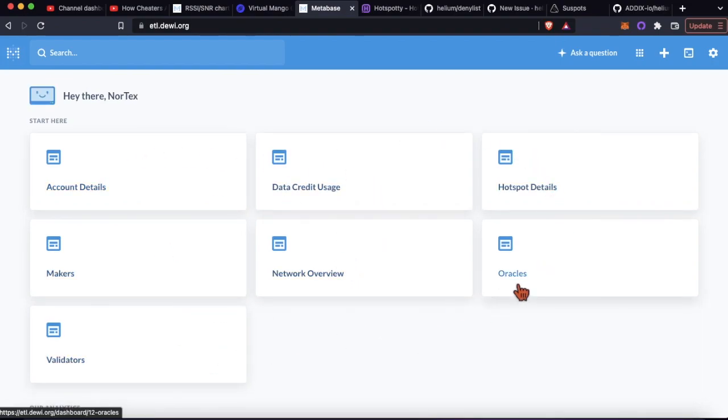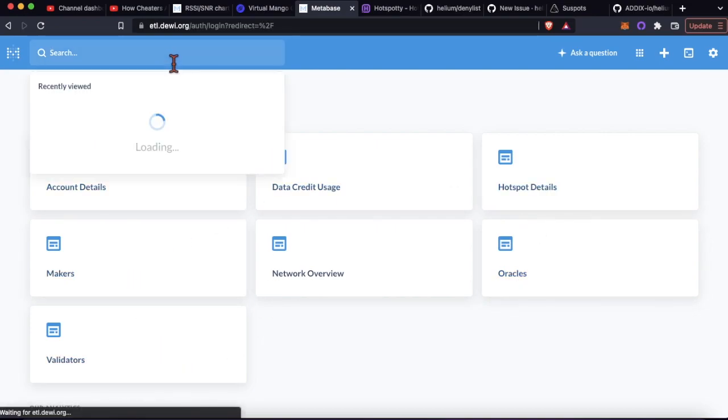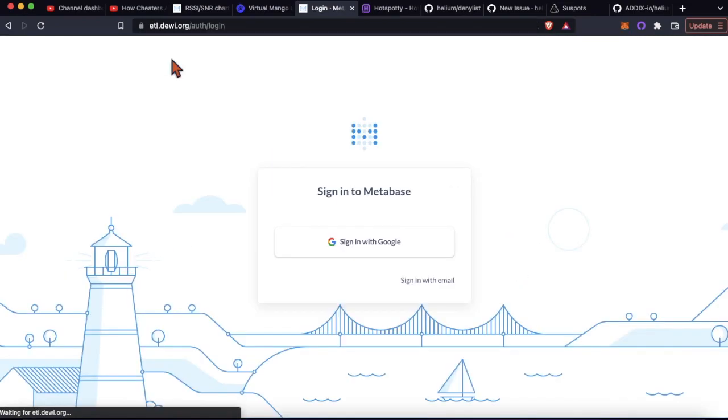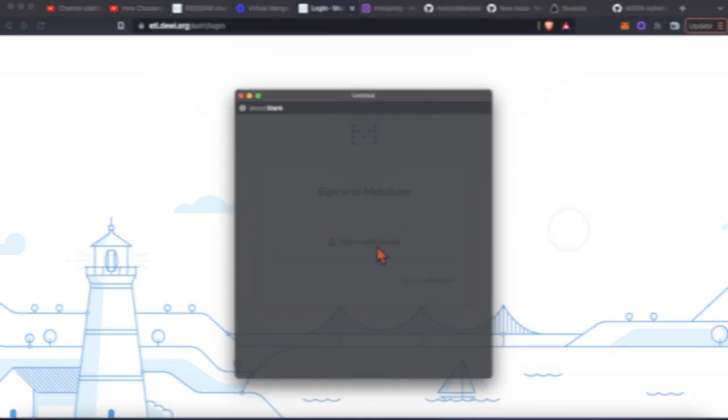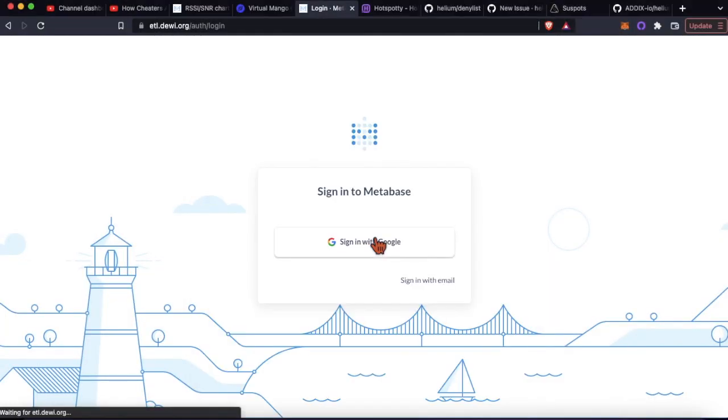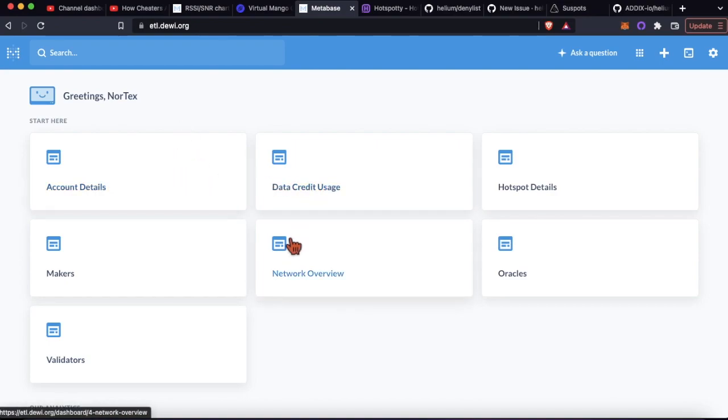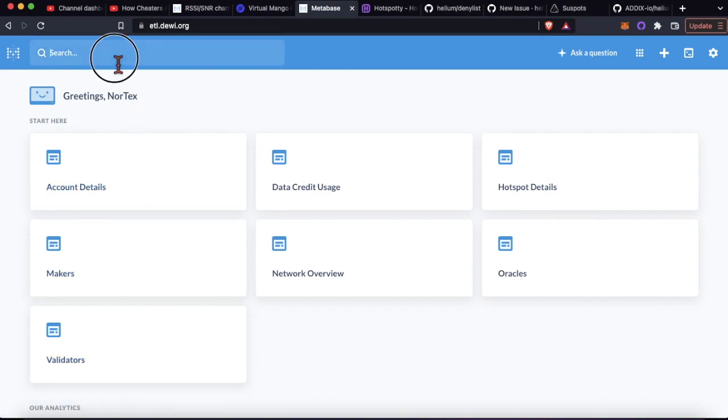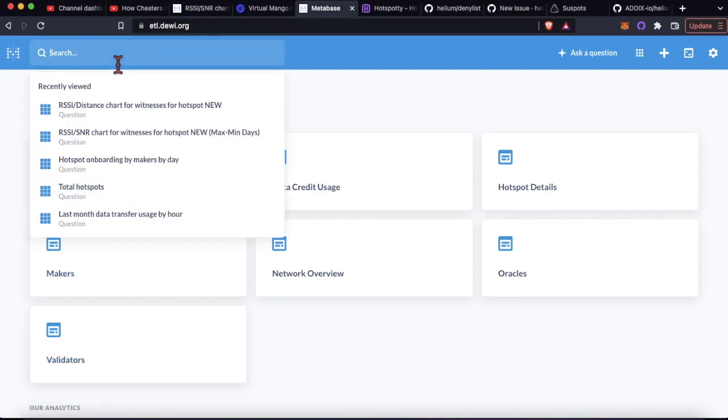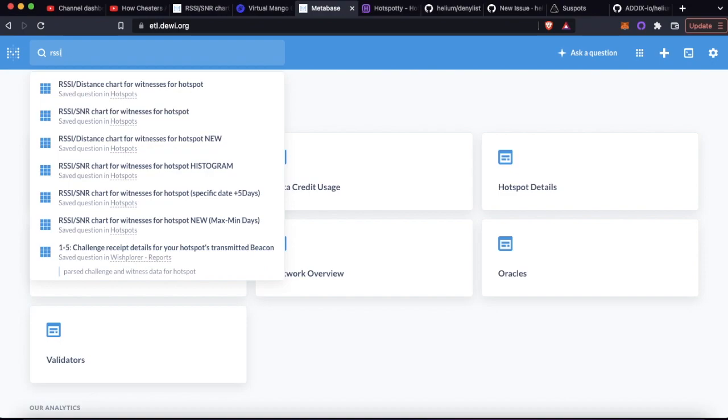We've talked about this in previous videos before, but what you're gonna do here is not look at any of these dashboards, although you can in your spare time. You're gonna type in here RSSI slash SNR chart.